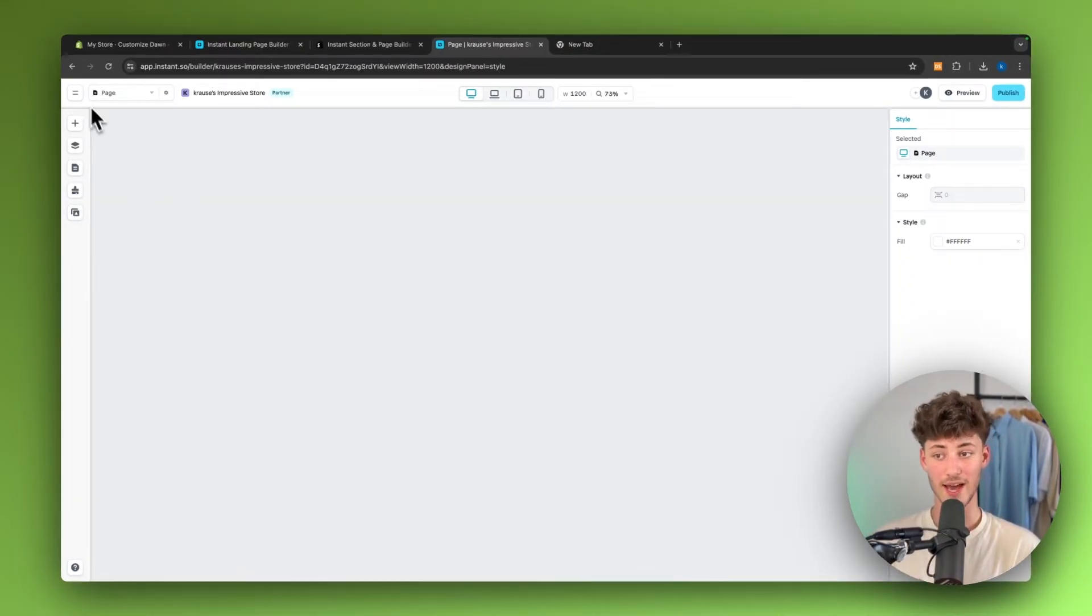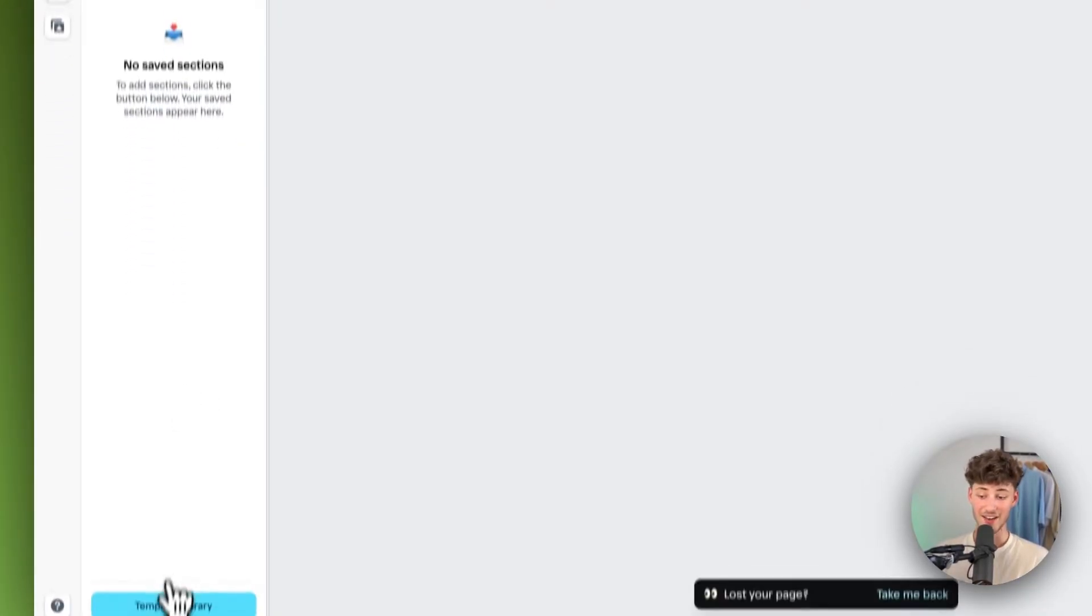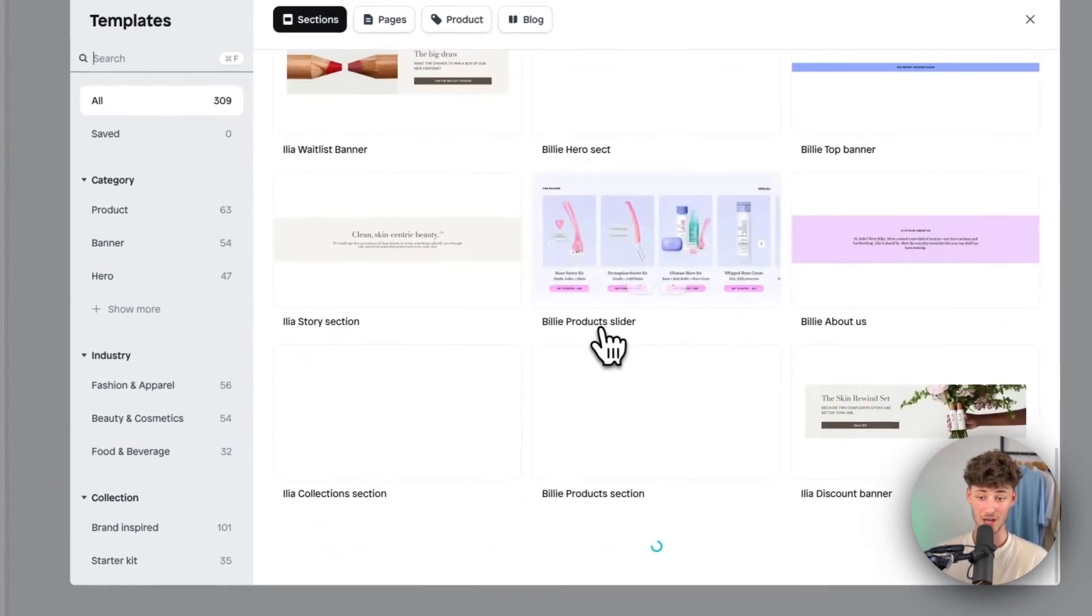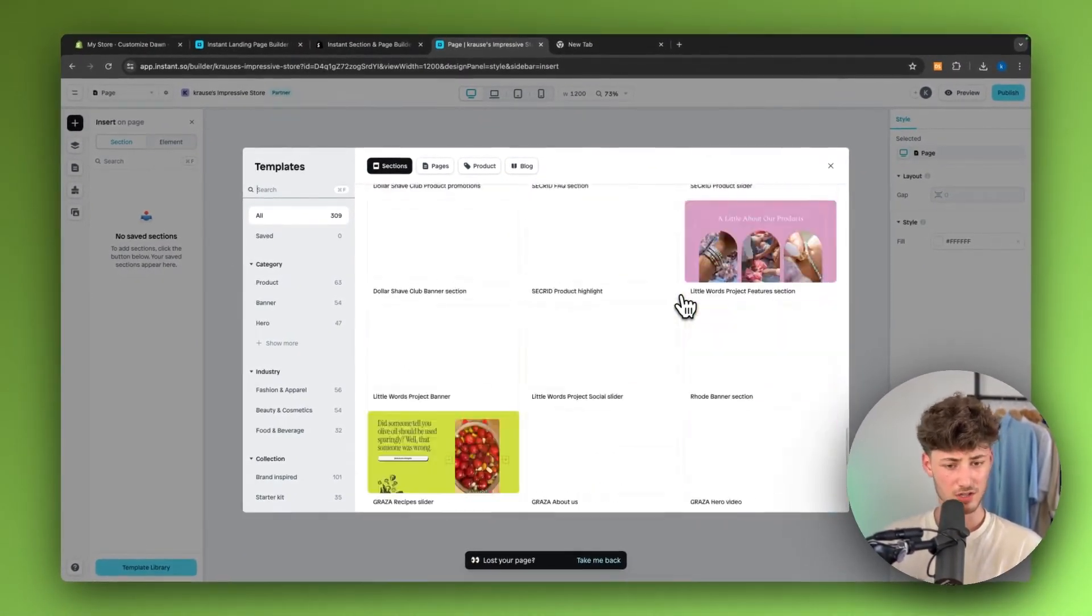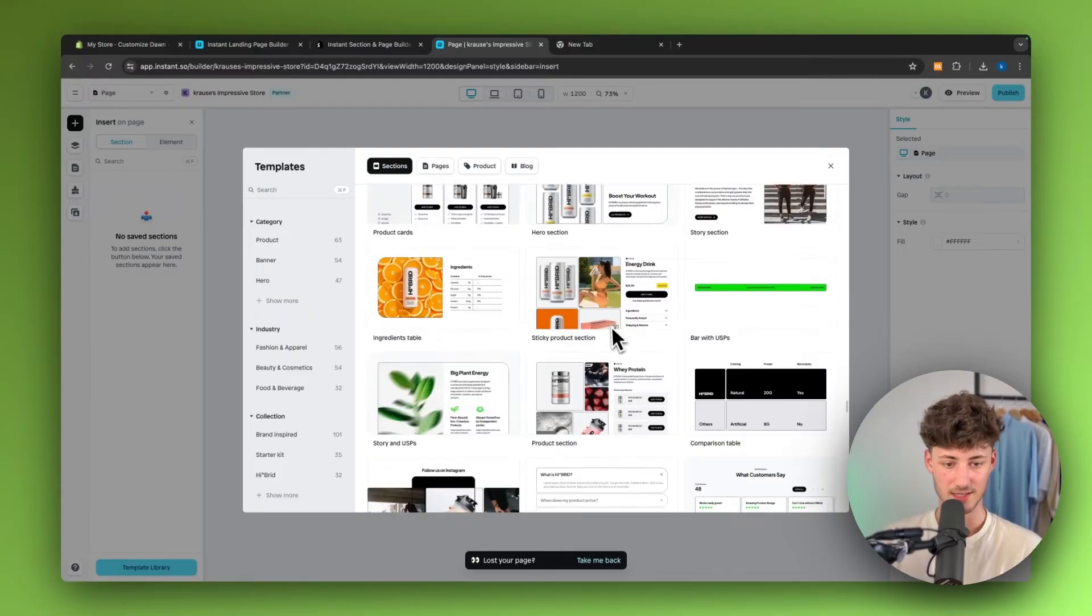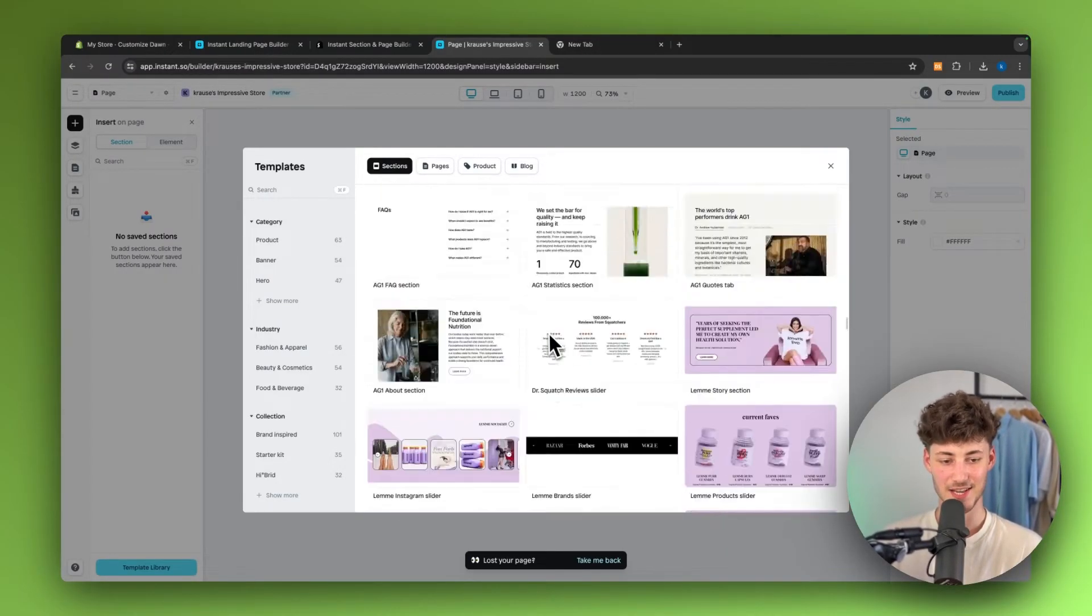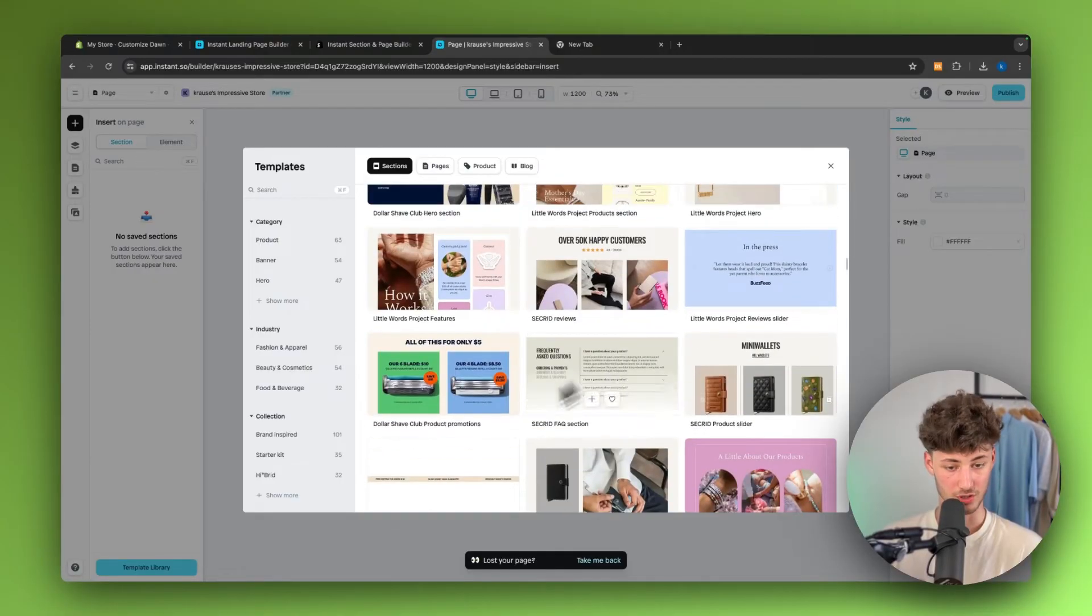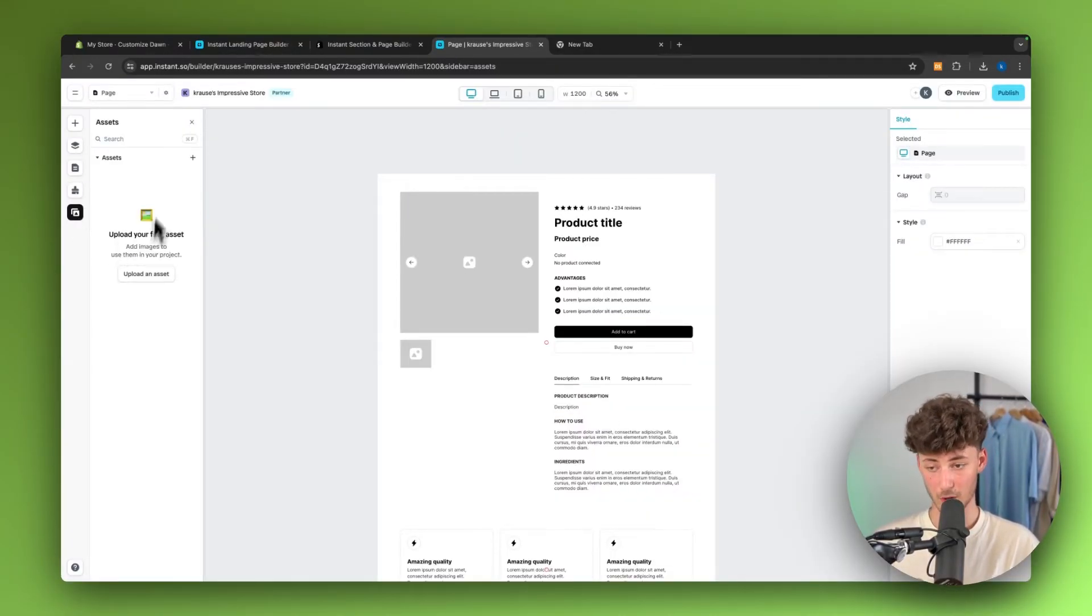Additionally, if you guys do want to add new things, you can use this insert function right here. And as you can see, Instant is then going to have a variety of different templates for all sorts of different things. They do have templates for all sorts of different use cases. And you can easily add them and you can then easily customize them for your own store. And you can then actually also see all of the assets which you have uploaded right here.